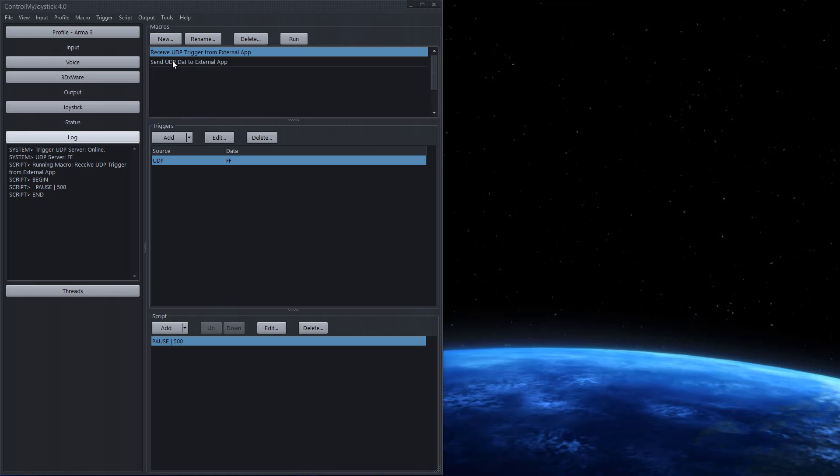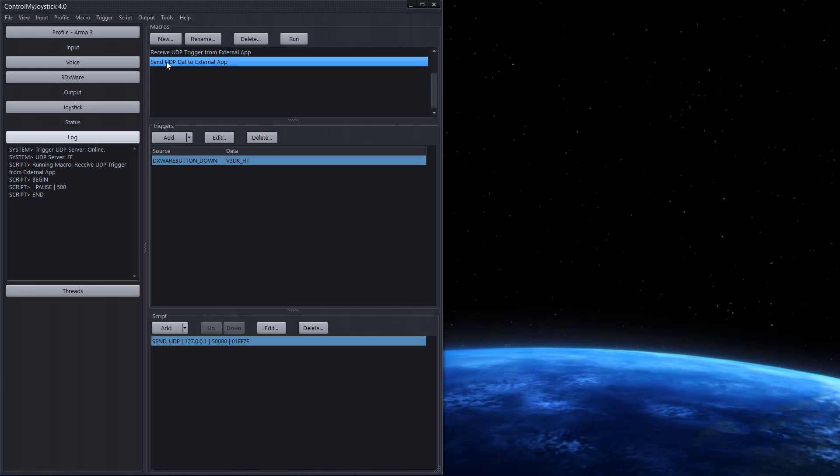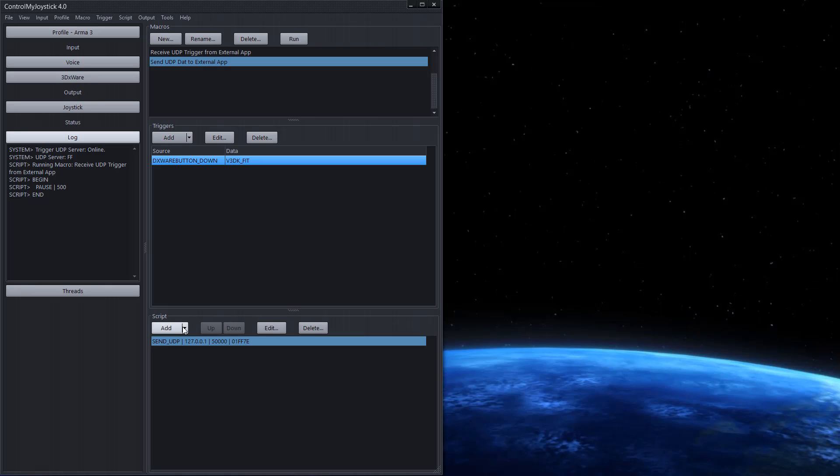Okay I'm going to shut down this trigger sender and now let's see what it's like to send data outwards from control my joystick to another application. So I'm going to look at this macro here and you can see here I have a trigger and really the trigger is just a button on my space mouse pro.